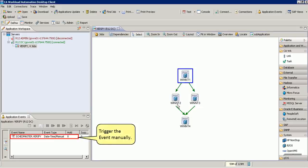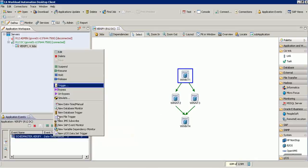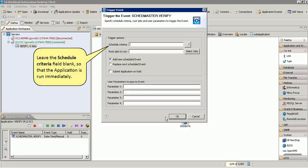Next, trigger the event manually. Leave the Schedule Criteria field blank so that the application is run immediately.